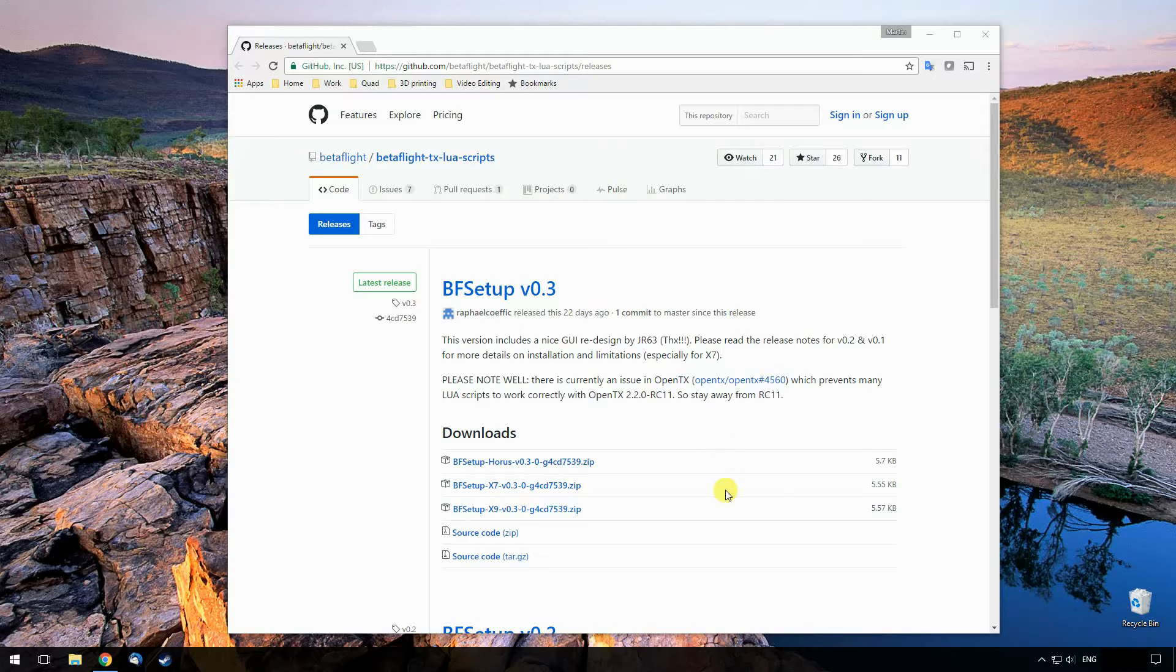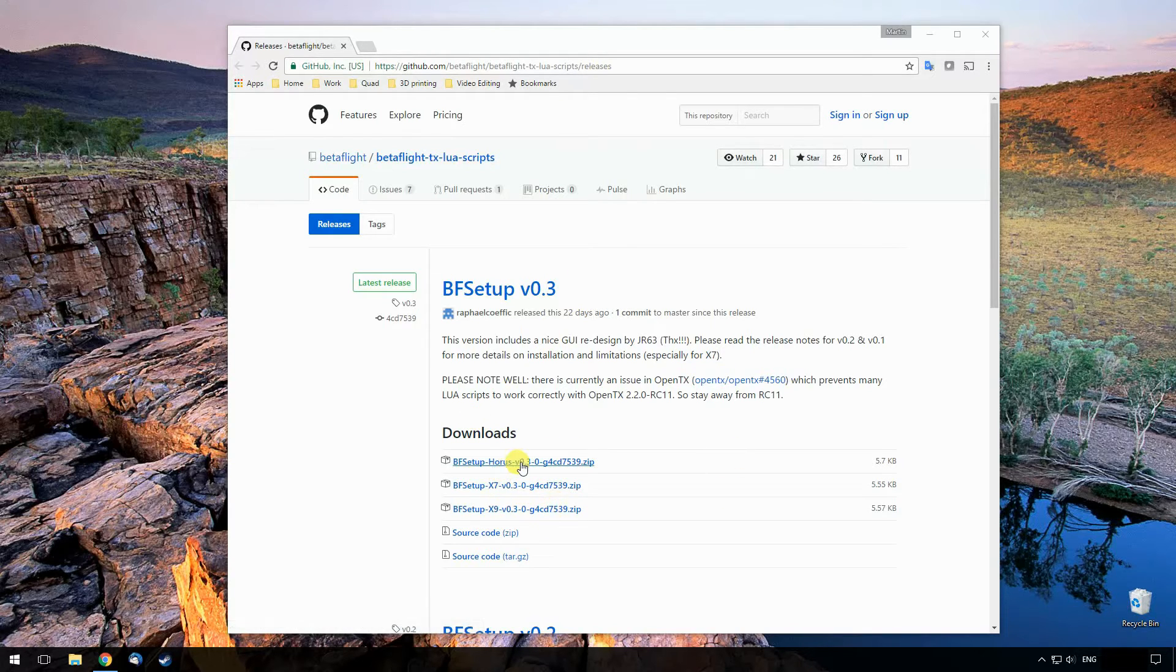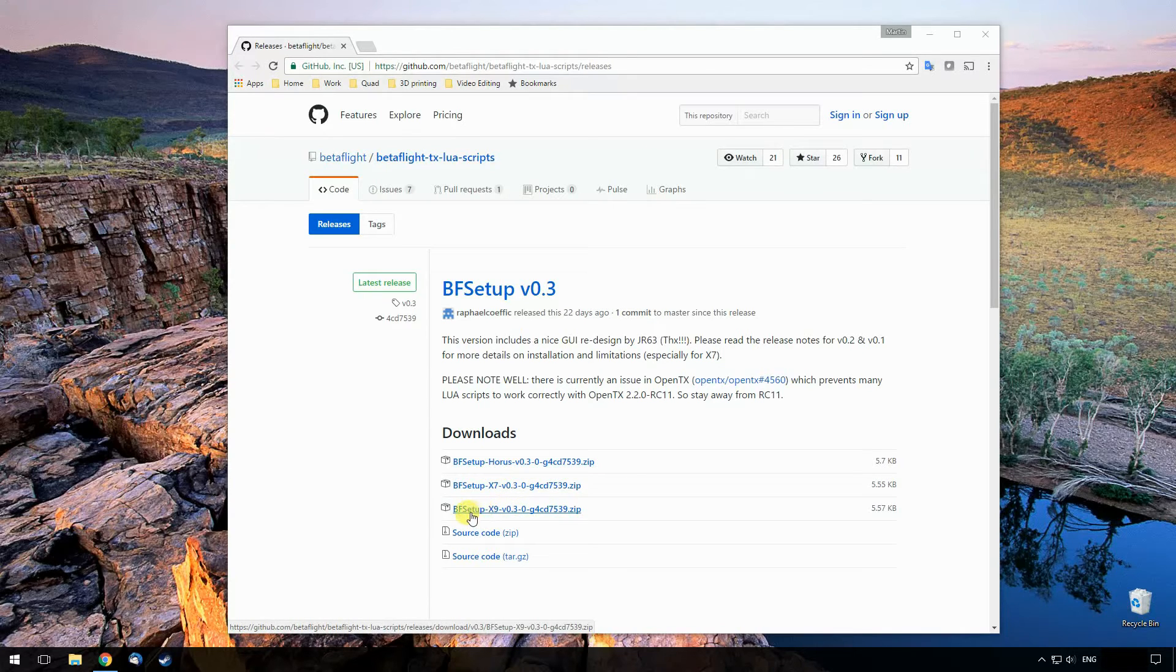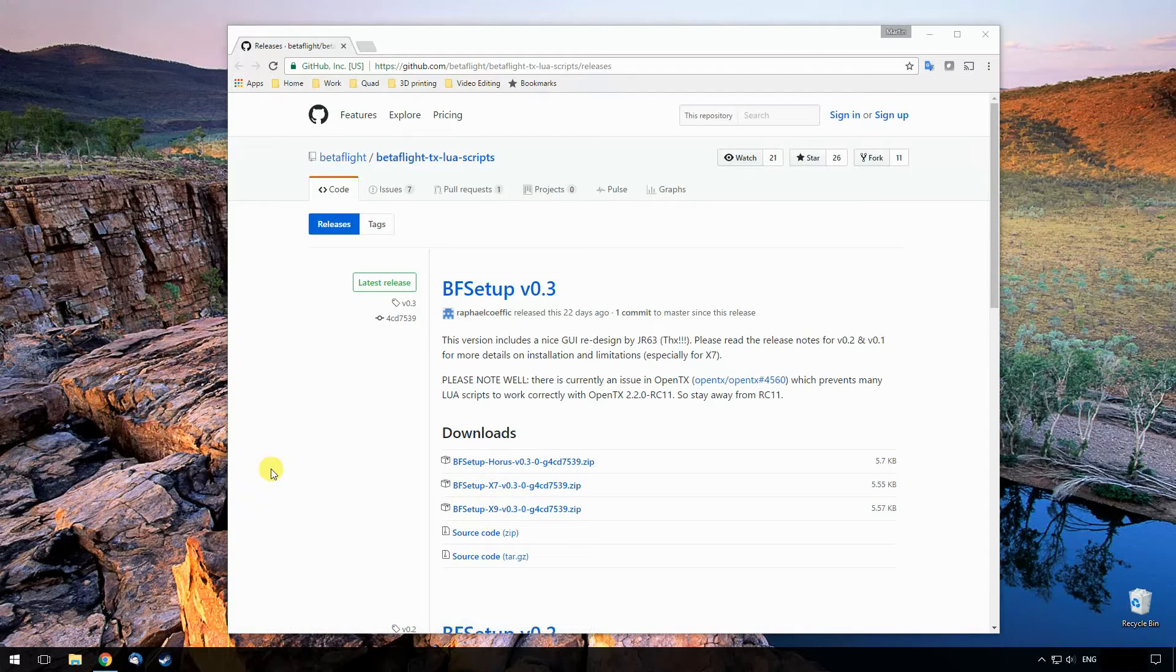Pretty much all you need to do is download the correct zip file for your radio. So if you have a Horus, download this one. If you have the original Taranis, this one. And the X7, which is what I've got, this one actually has the original Taranis as well, but I'm installing this on the X7.